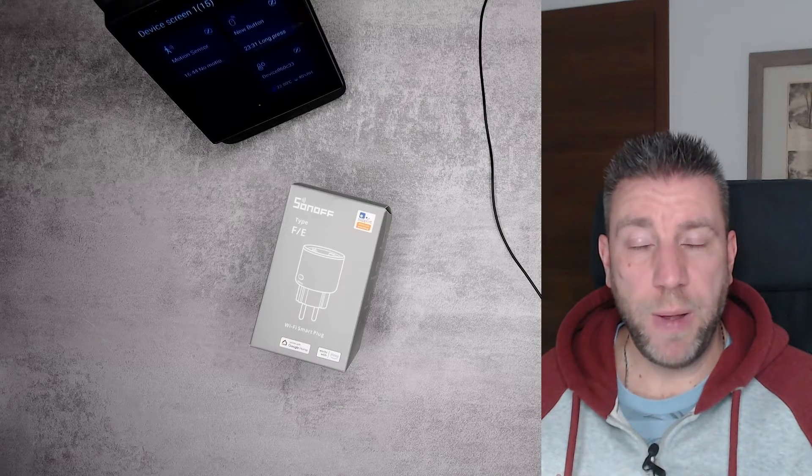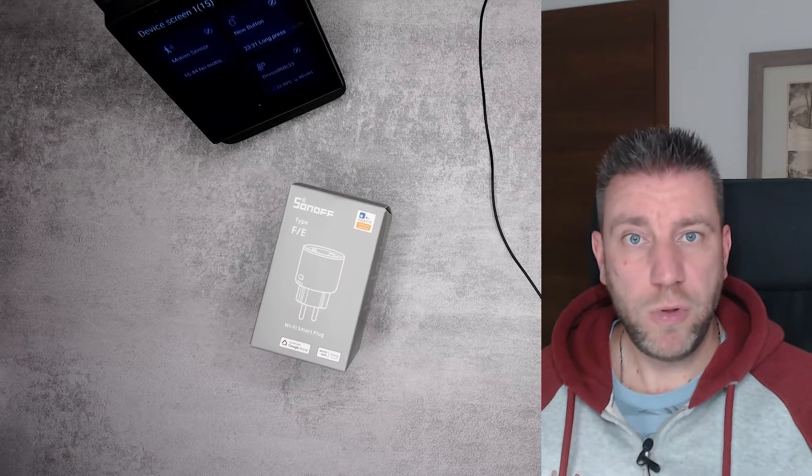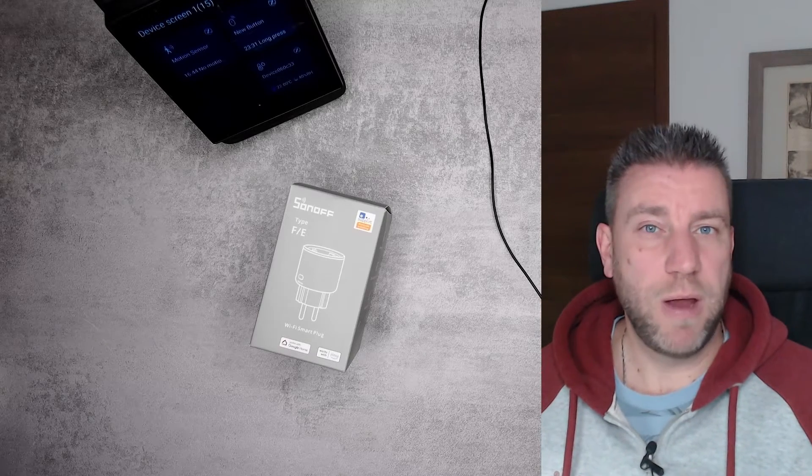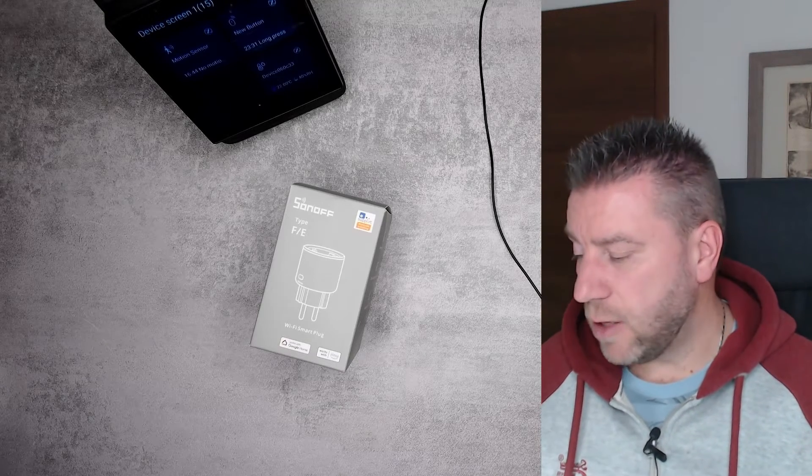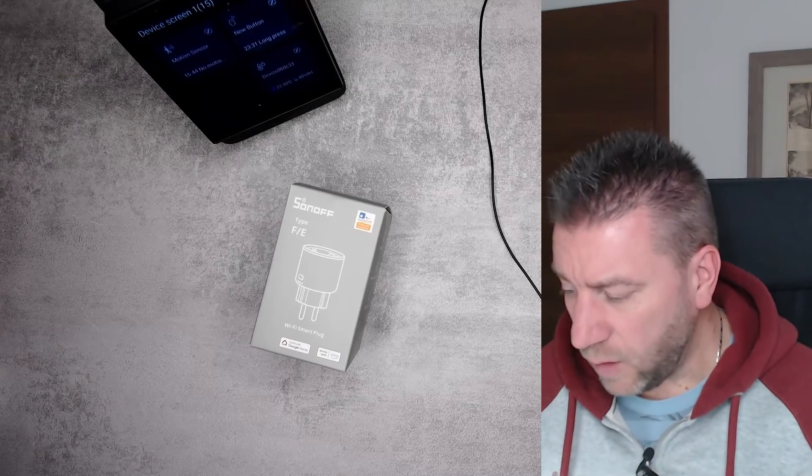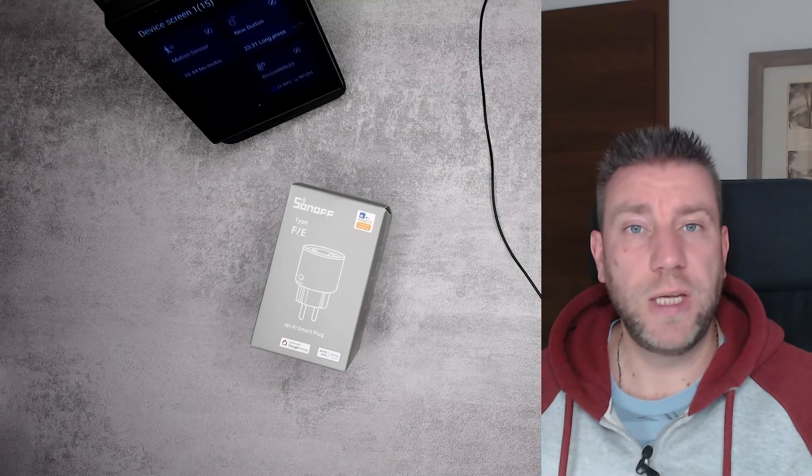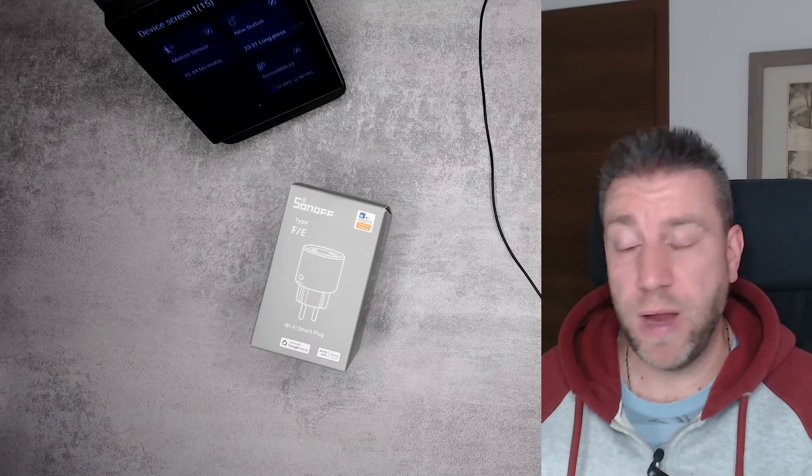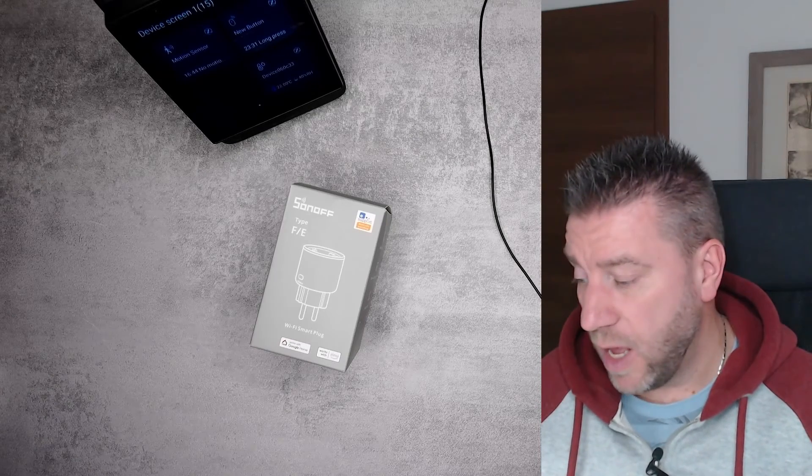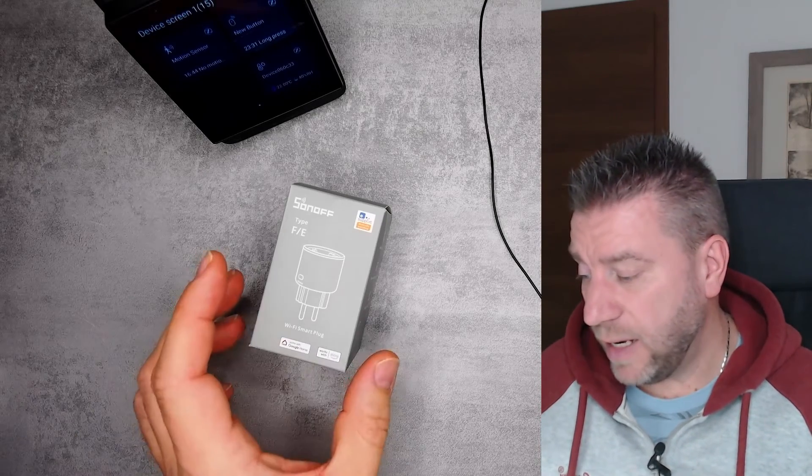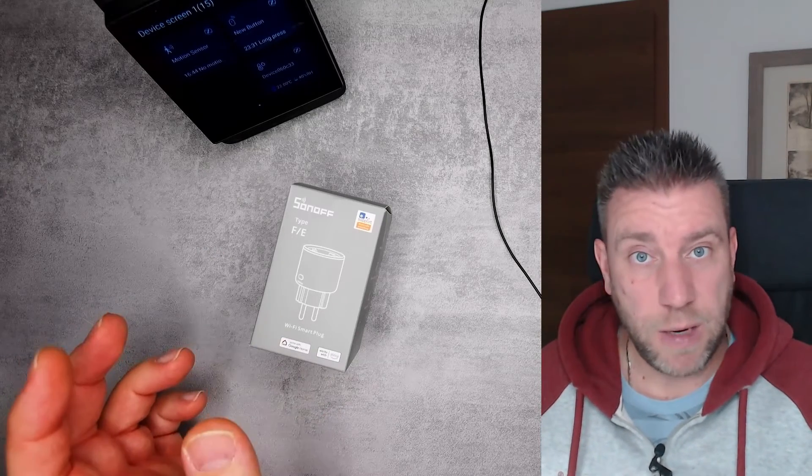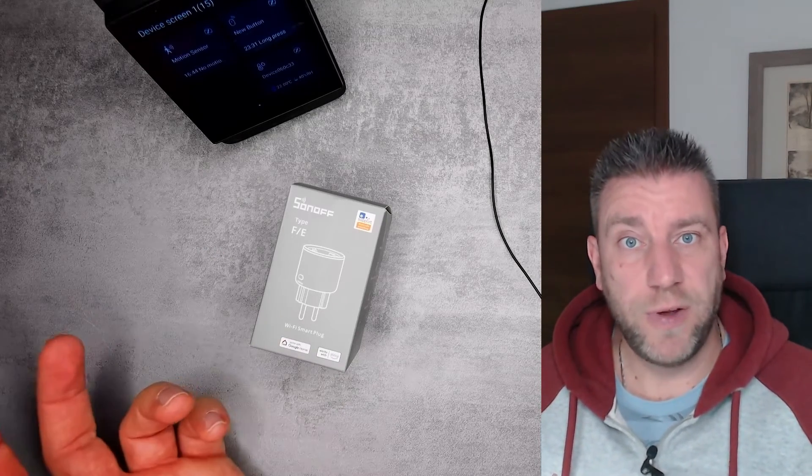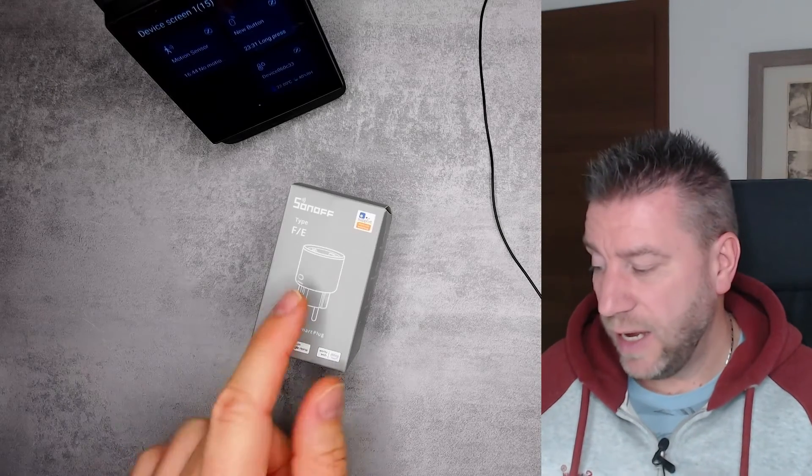So you can pair it using Bluetooth, which makes the pairing much easier. And it must have contained the new QR code, which again makes the pairing easier. But other than that, it's a Smart Plug, a Wi-Fi Smart Plug.